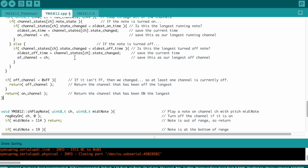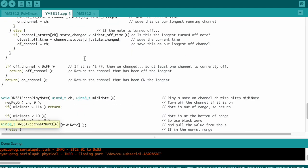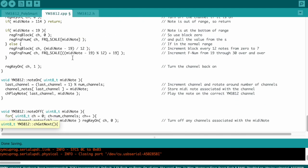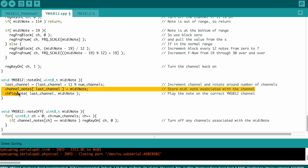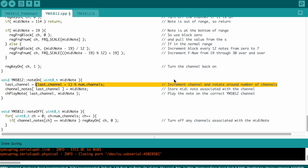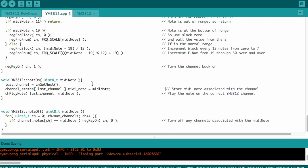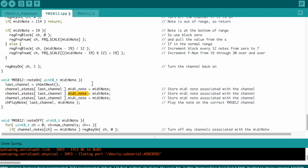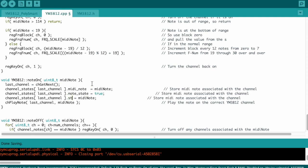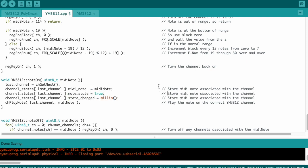Okay, cool. That's the channel getNext function. Now let's see how we actually use it. Okay, so jumping down to the note on function, we can remove this code where we're incrementing the last note pointer, and instead we can replace it with the channel getNext function. We also need to update the properties of the channel, including setting the note state to true, and updating the state changed timestamp to be the current time.